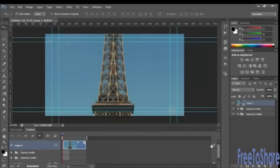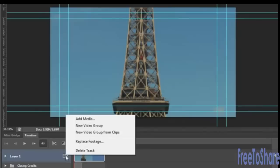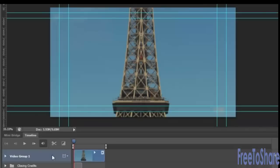And to add additional layers, let's do new video group from clips so that we create a video group from that clip. And then we can actually put several clips within the same layer.